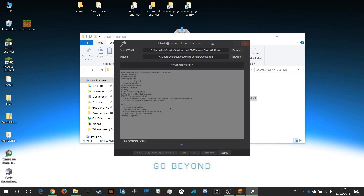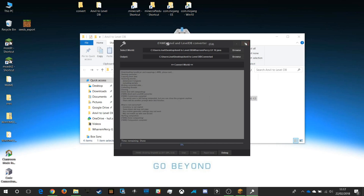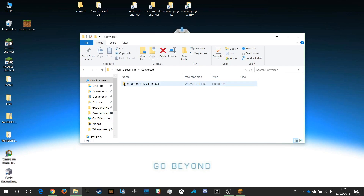We click OK and wait for the compaction process, which shouldn't take long at all. There it is — compaction has been completed and we're done. I can close that down and in my Converted folder I now have a Warren Percy 16 Java folder ready to use.